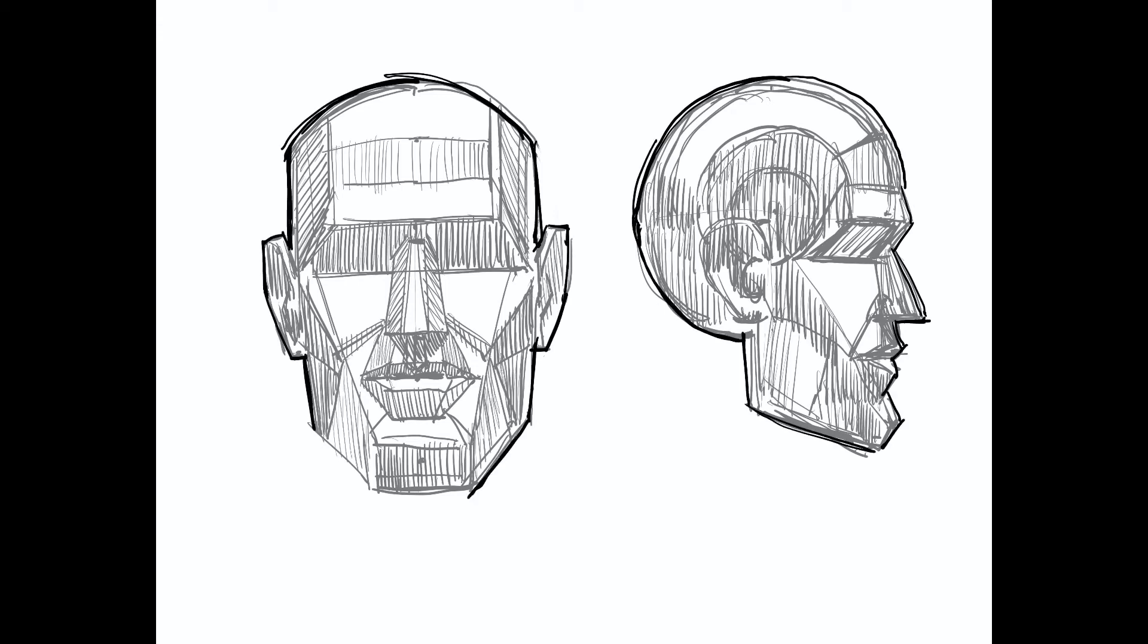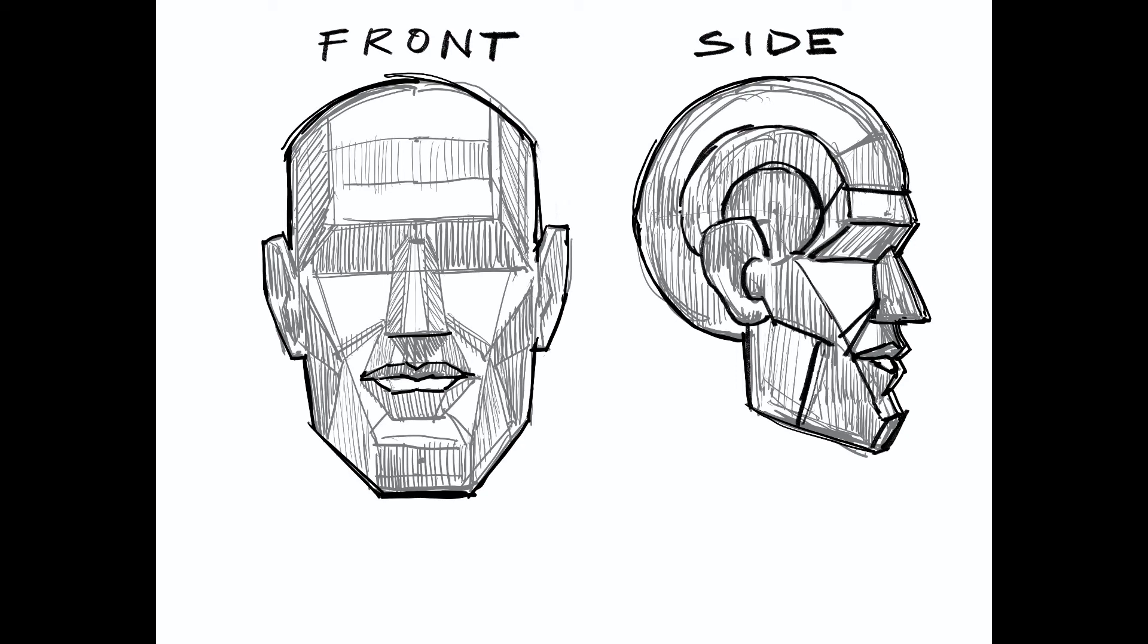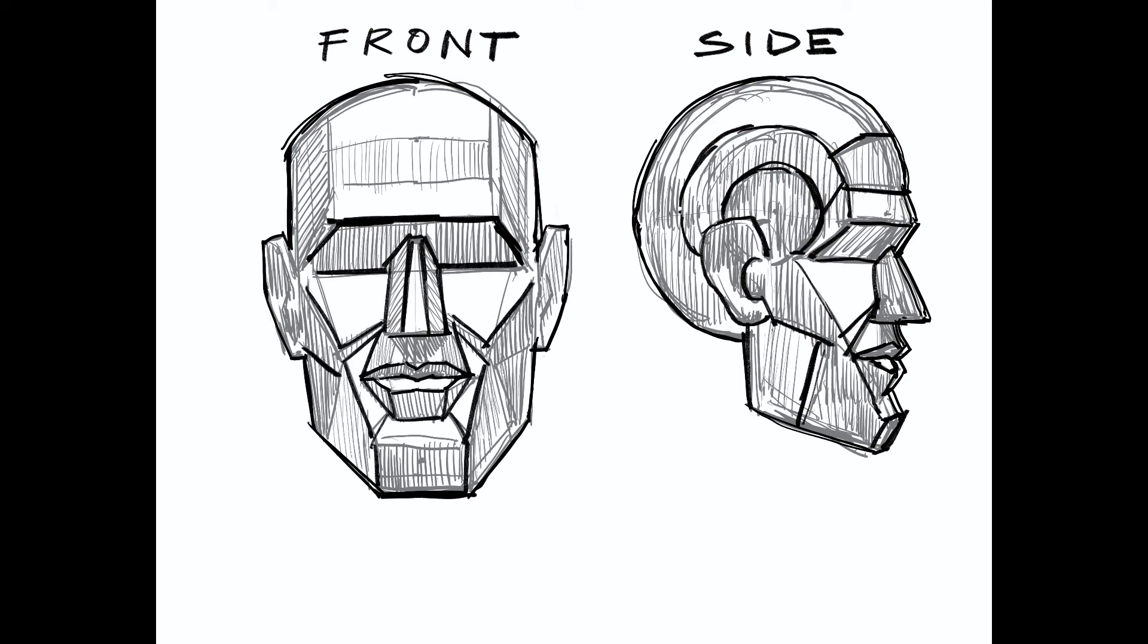If you ask those questions—where is the frontal plane, side plane, top plane—and then you start to build the transitional planes in between, you can establish the surface structure of the mannequin head, light it, and tone it to work with your lighting scheme.